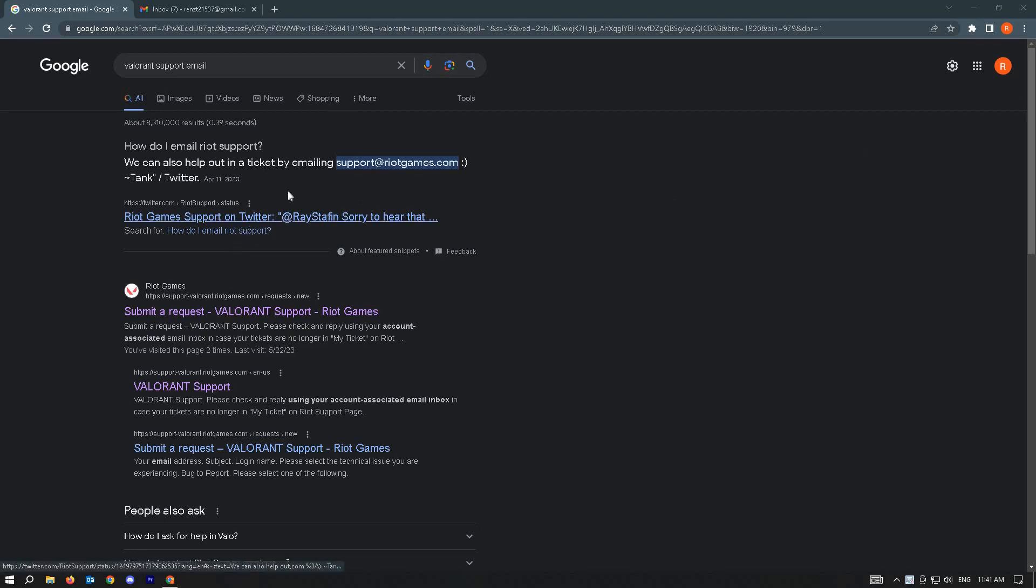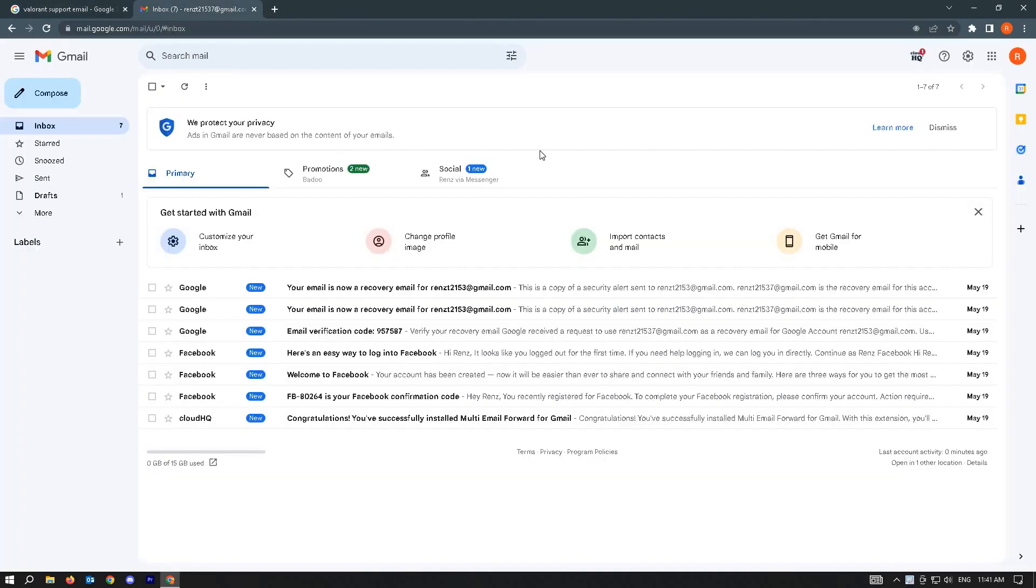Twitter link here. Just copy this email address, which is support@riotgames.com, and go to your email.